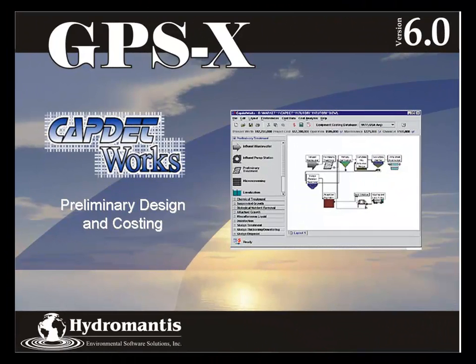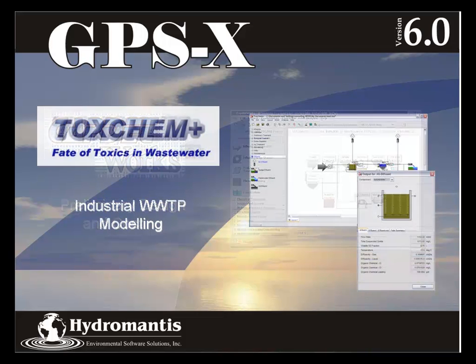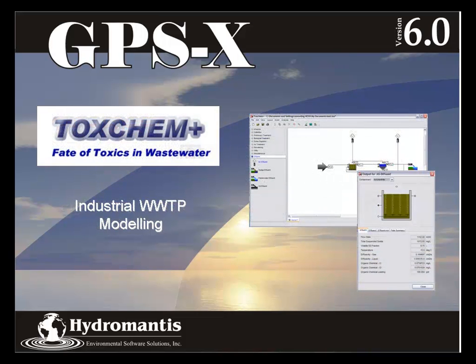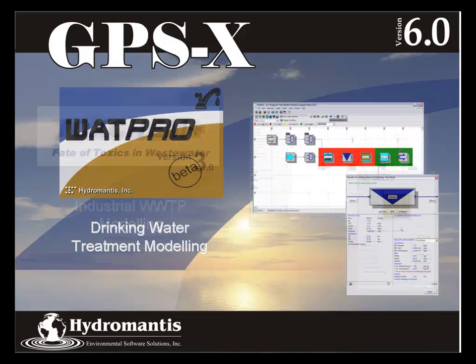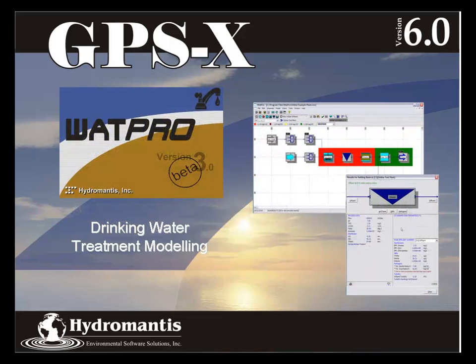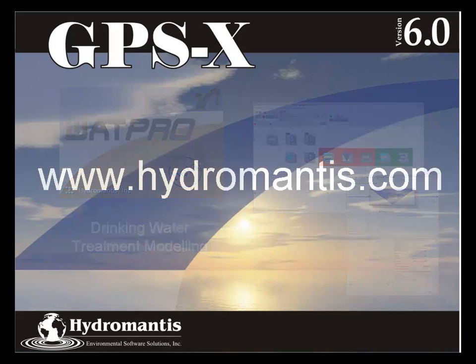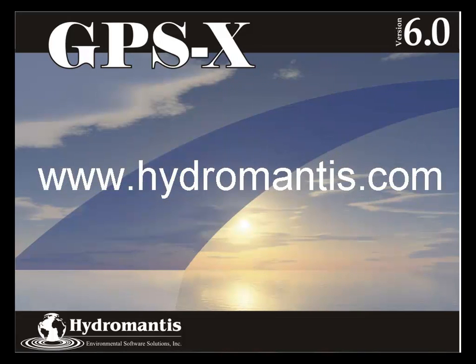Thank you for watching this video. If you're interested in information on our other software products, such as CapNetWorks for preliminary design and costing, ToxChem for industrial wastewater treatment modeling, or WattPro for drinking water treatment modeling, you can visit our website at www.hydromantis.com for further information.